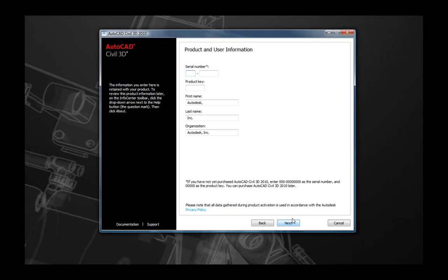The next page you will come to will require some manual input. This is where you are going to enter in some of your product and user information, such as your serial number, the product key, your name, and company name. Enter that information into these fields and select Next.